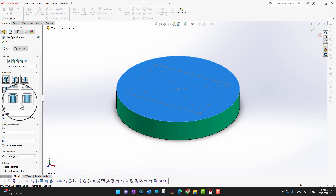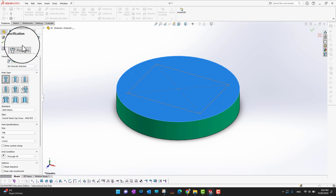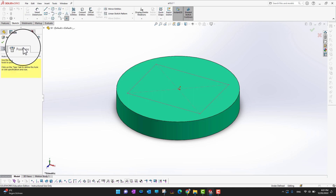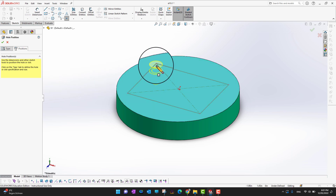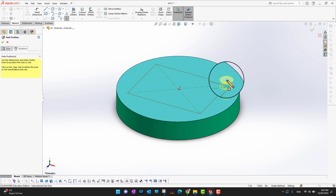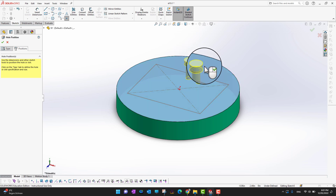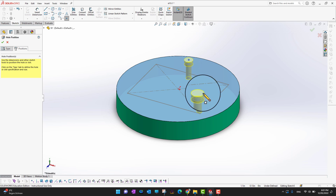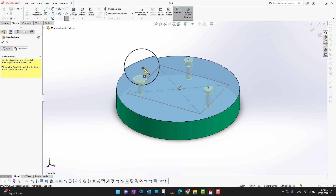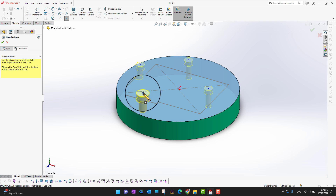Once you've selected the hole type and options, go to the Positions tab. You can see the hole is attached to your cursor. Wherever you click, a hole will be placed. I'll click here, and here — you can keep clicking to place multiple holes.